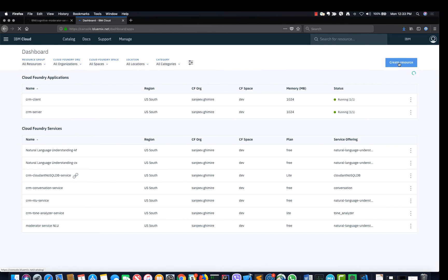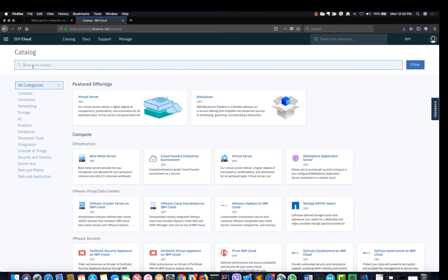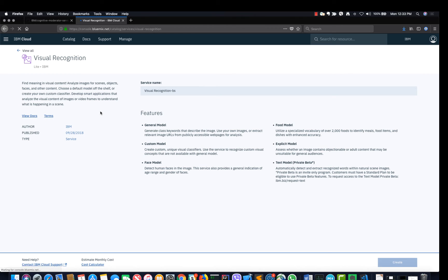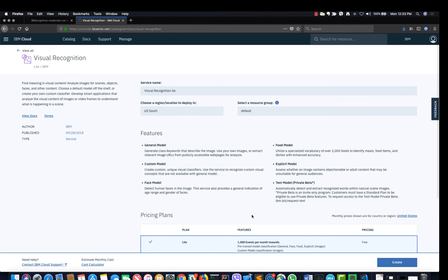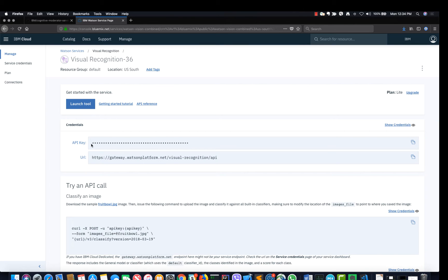Now let's create the Watson Visual Recognition service from the catalog. Search for Visual Recognition in the search box and select the Visual Recognition service. Select the light plan, which is free, and click 'Create'. Make note of the API key and the URL that will be used by the IBM function, and the credentials will be deployed when the IBM function is deployed.